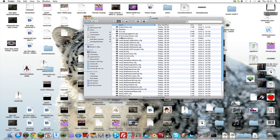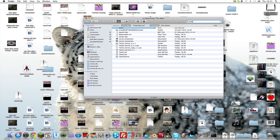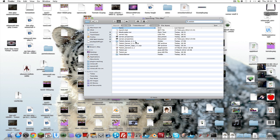It also helps if you go to the config folder and find the 'IC2 Advanced Machines' config file in there — delete that as well.